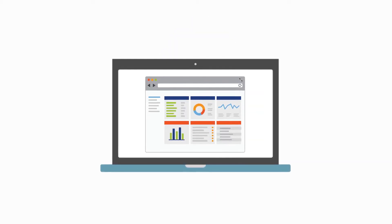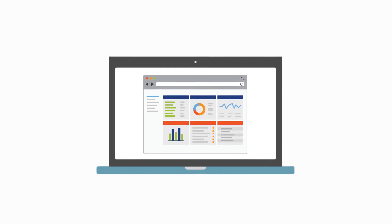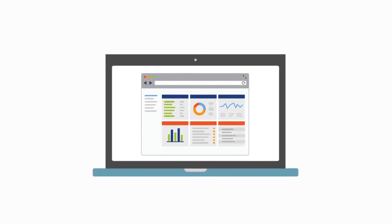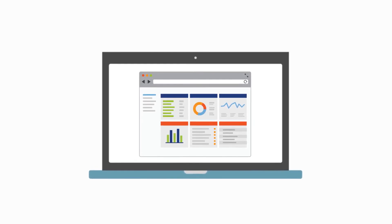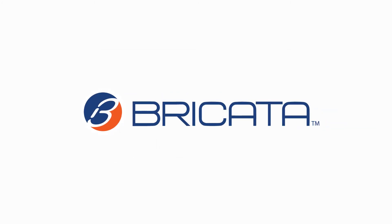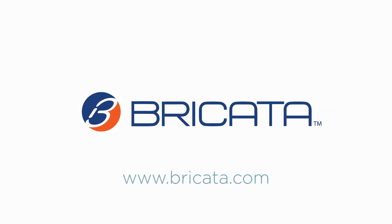Finally, Bricata shares a rich set of event data from your network to your SIEM and analytics tools, strengthening your entire security ecosystem investment. To learn more, visit www.bricata.com.